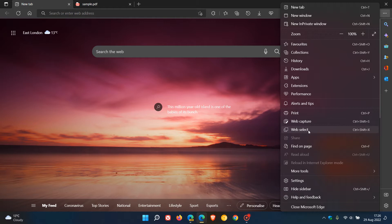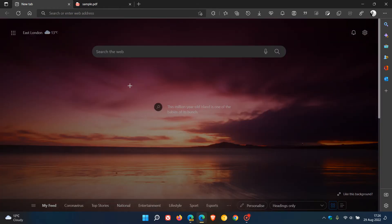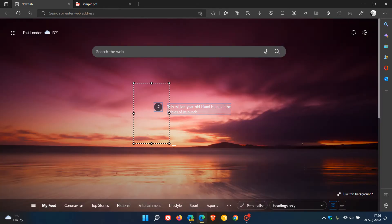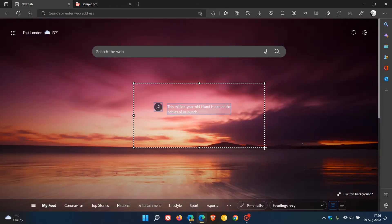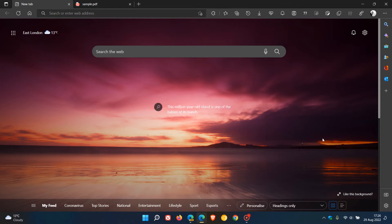In case you're unaware, WebSelect is a stripped-down version basically of WebCapture. And if we click on WebSelect, that just lets us select a part and portion of a web page and then we can copy that for future use and reference.